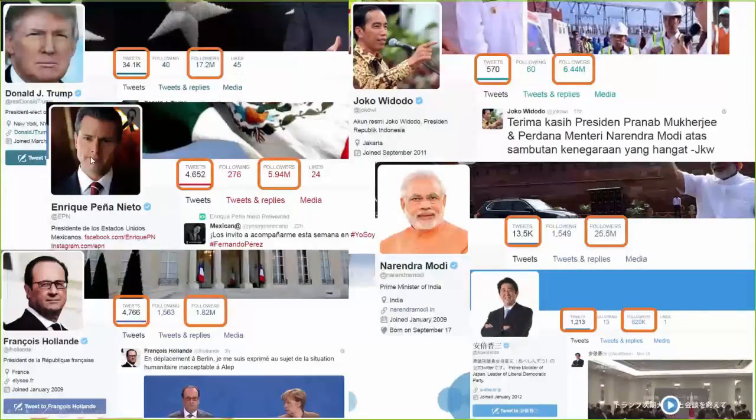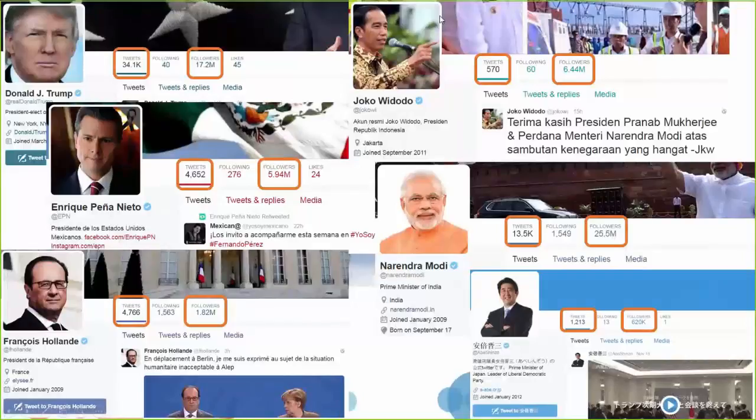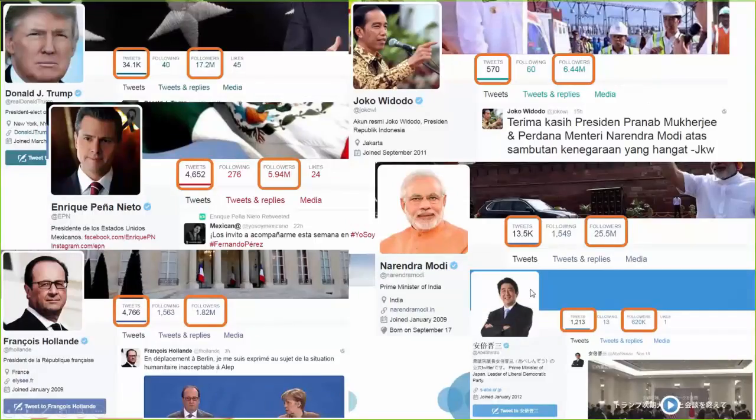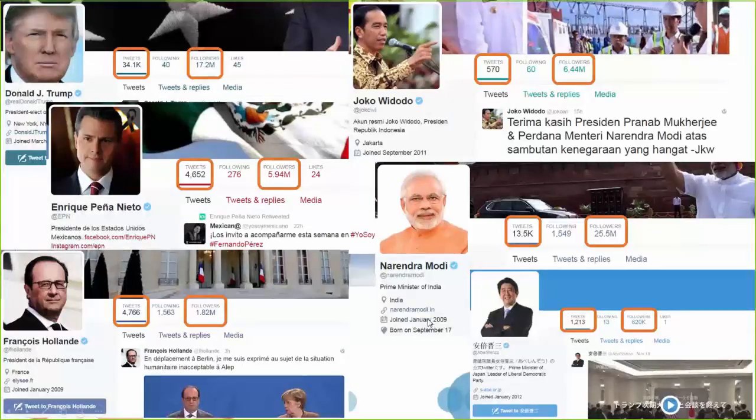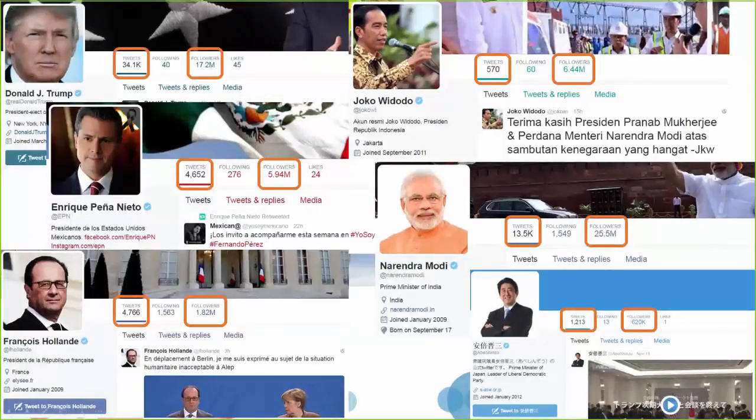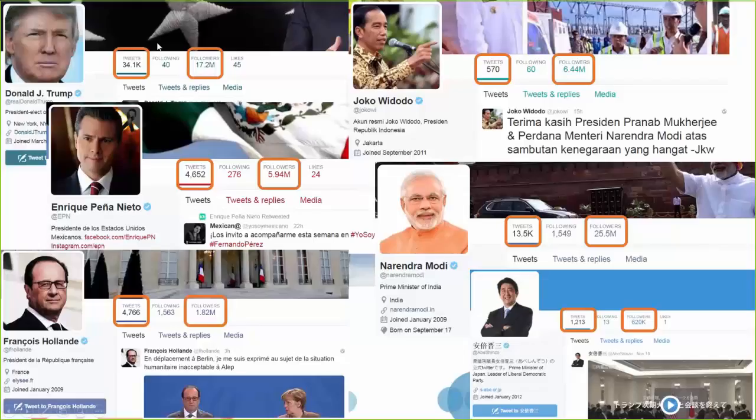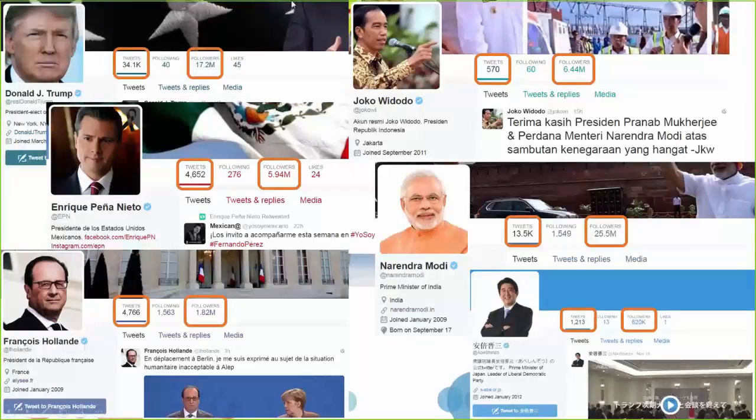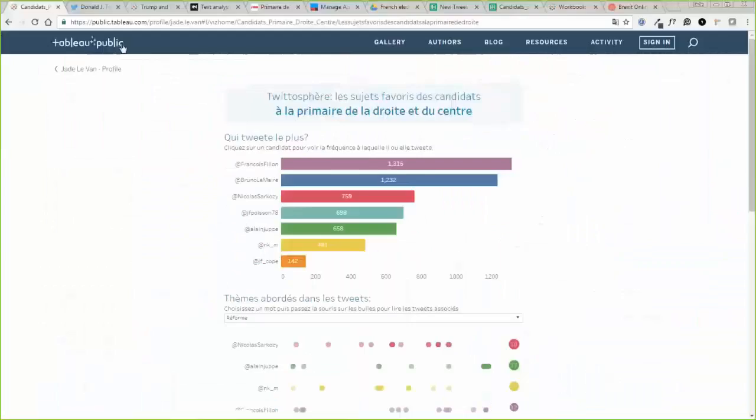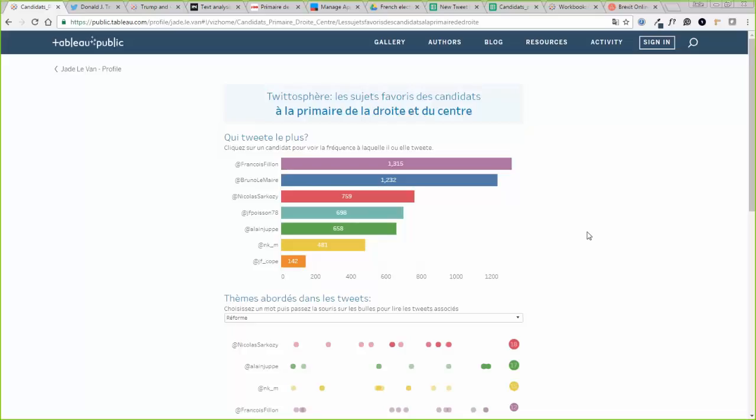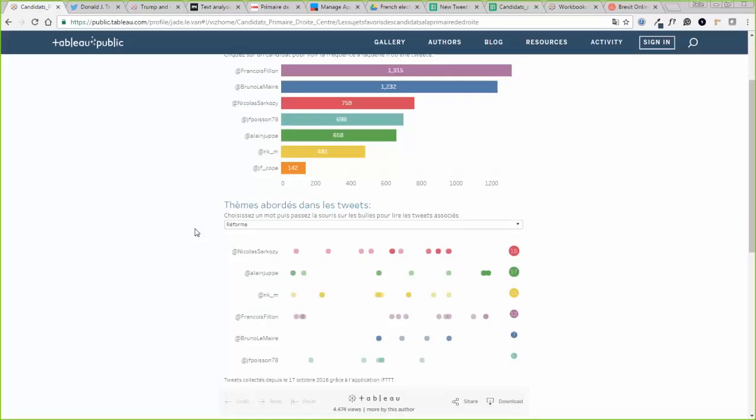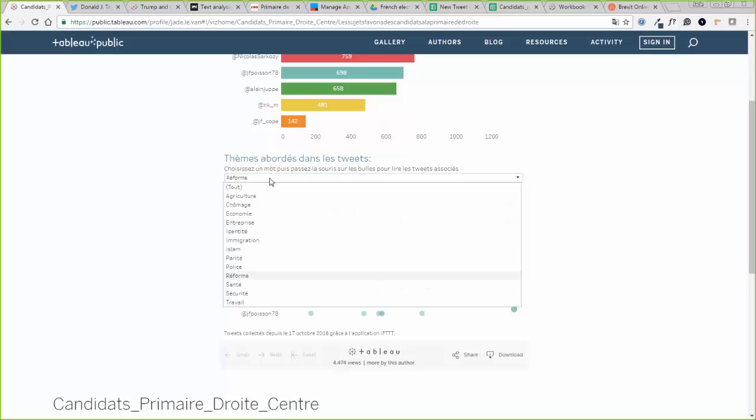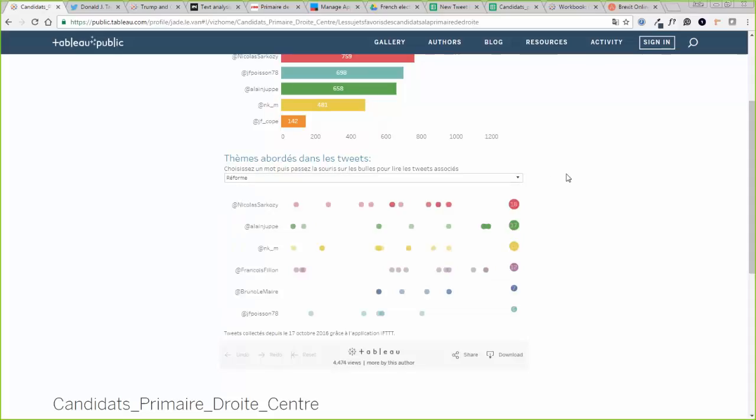You have Trump, Enrique Peña Nieto the president of Mexico, François Hollande the president of France, Joko Widodo the president of Indonesia, Modi in India, and Shinzo Abe in Japan. All of these politicians are more and more relying on Twitter as a platform to share their ideas. And so it made sense to me that they should be responsible of their ideas. This is why I wanted to find a way to collect what they say on Twitter and to organize it so that we can keep track of what they say. I wanted to build a tool that would let you choose a theme for instance and compare how the candidates position on this theme and easily see what are their priorities.